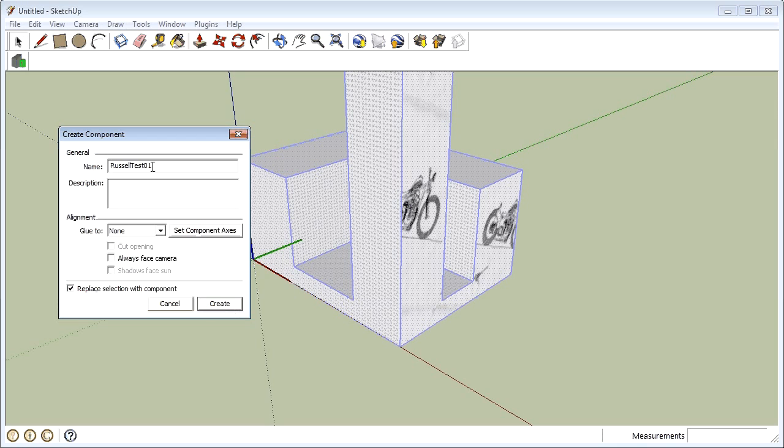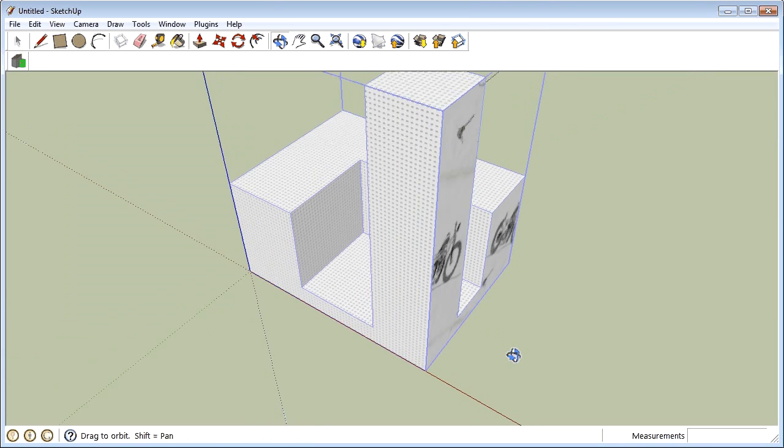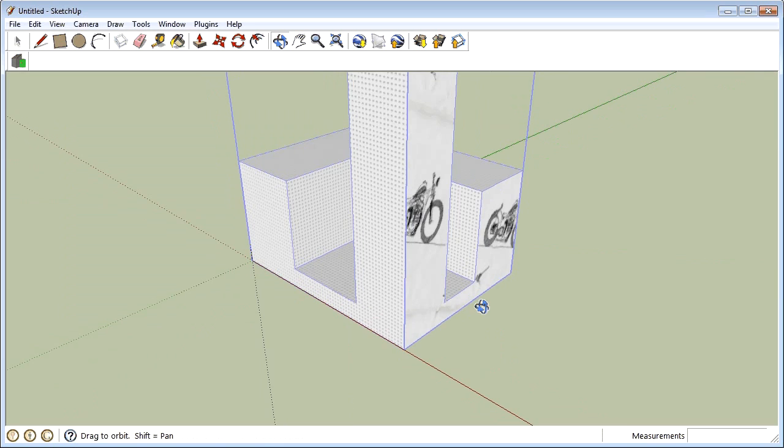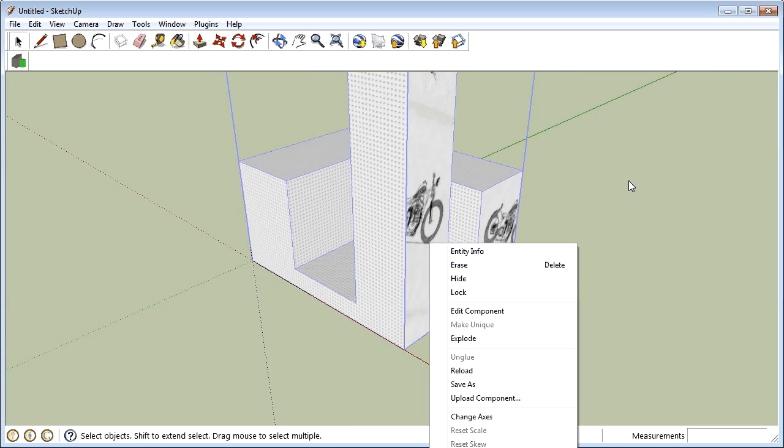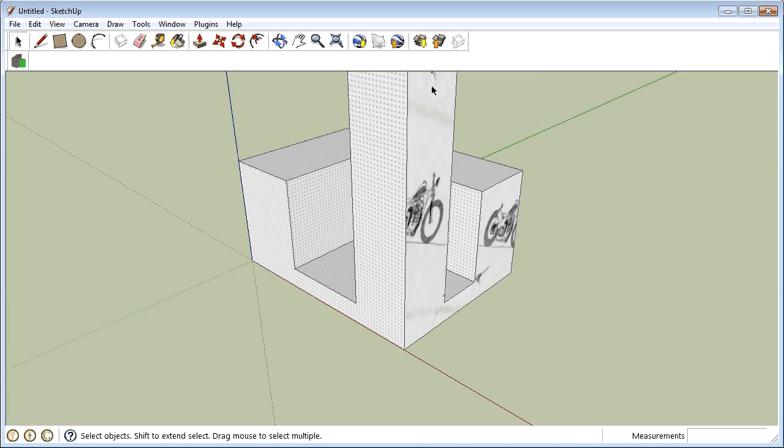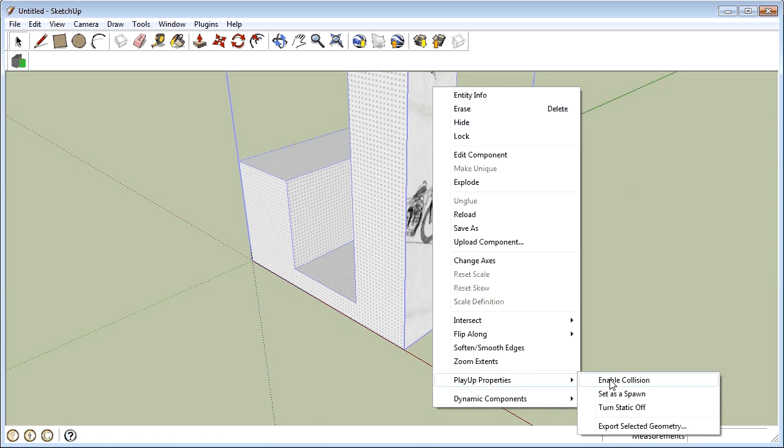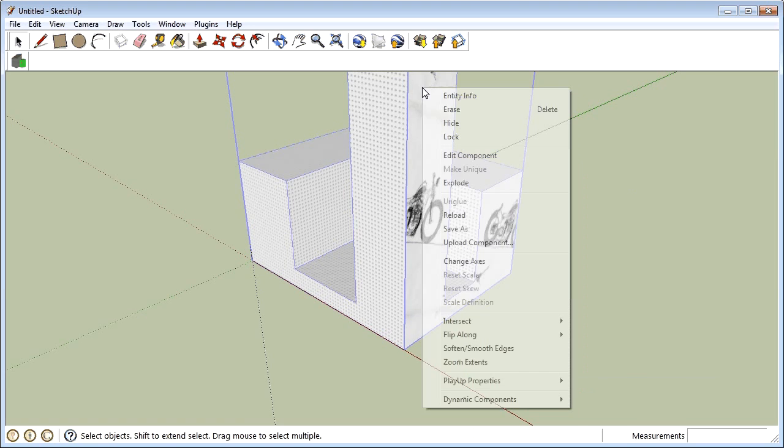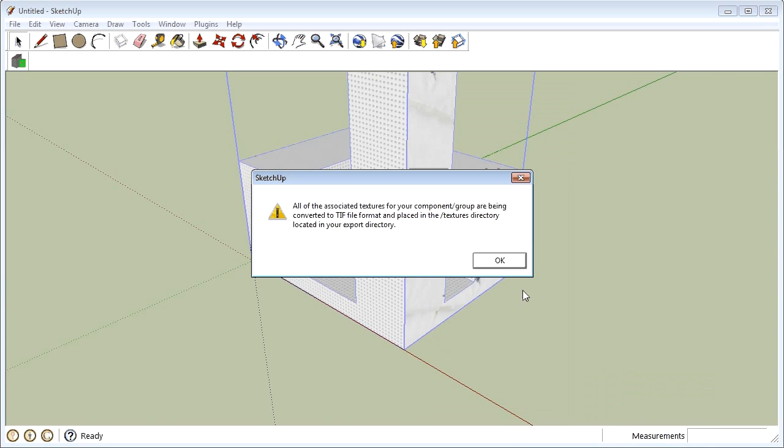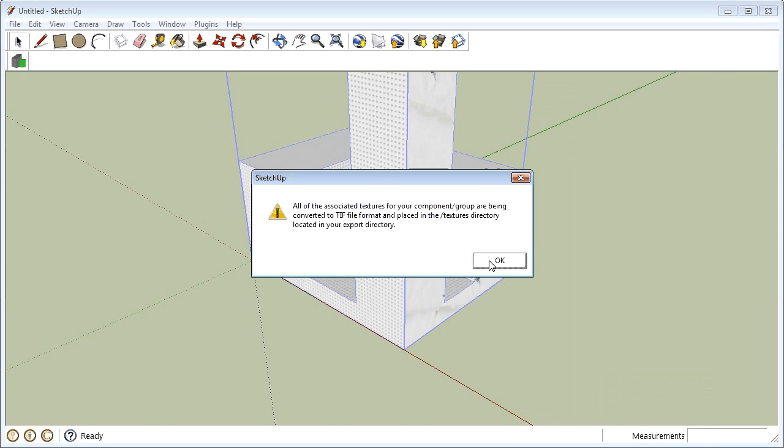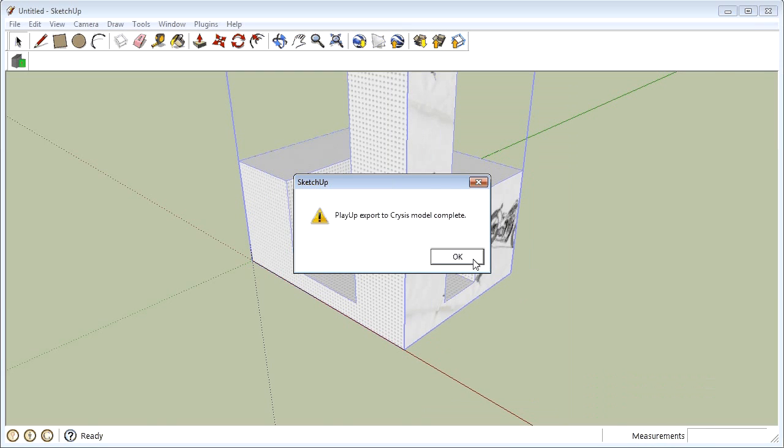So now I've created this piece of geometry. If I right click on it, let me right click up here a little bit. Yeah that's better. Play up properties, enable collision so we can bump into it in the game and right click again. Play up properties and export selected geometry. Says it's converting that image to a TIFF and it's gone and put it into our objects folder inside of Crysis.